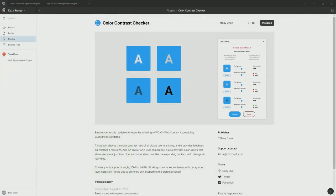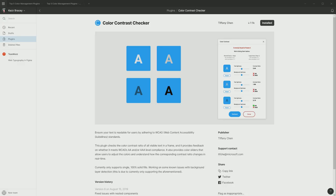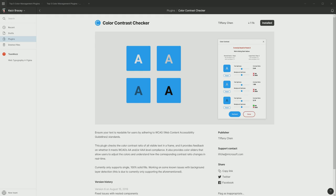Next up, we have the color contrast checker. It's really important for accessibility to ensure that you have adequate color contrast between your foreground and your background colors for two reasons. One, so that you make sure that somebody with any form of visual impairment has full access to your content just the same as anybody else. And two, because if you make sure that your content is accessible for somebody with visual impairment, then that means it's also going to be easier for everybody else to read as well. So it's win-win.